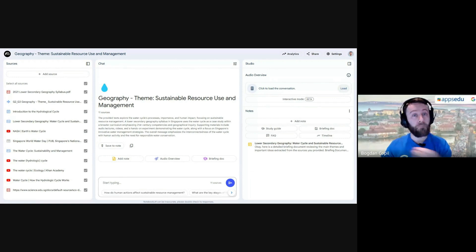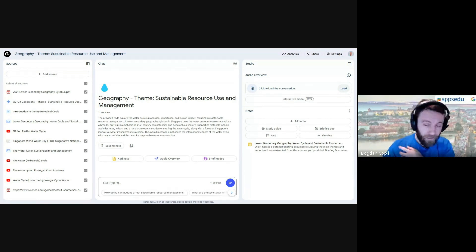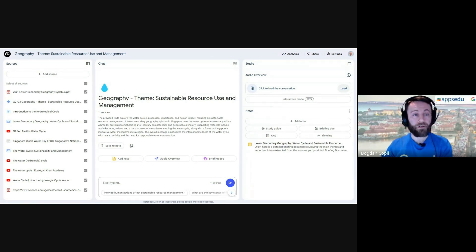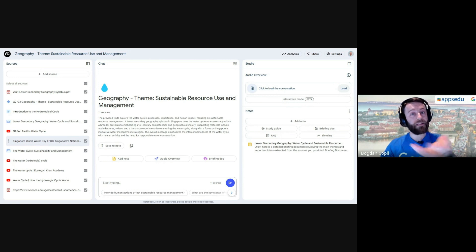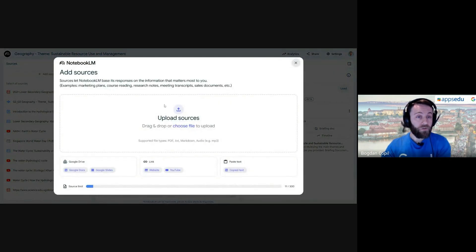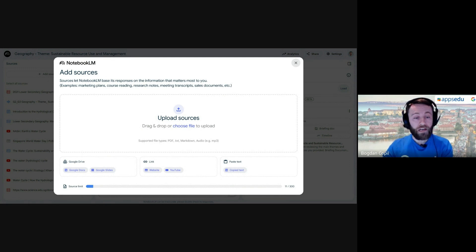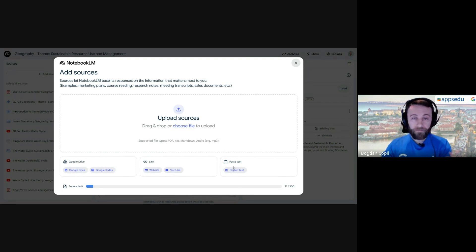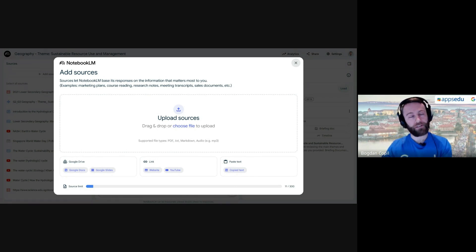Here's a notebook I created specifically for use as a science, geography, or math teacher, where you add all your teaching resources related to a certain unit. In this case I'm looking at sustainable resource use and management, particularly the hydrological cycle. You can add all your sources here — any document or slide in Drive, external websites, YouTube videos, or just copy-pasted text.